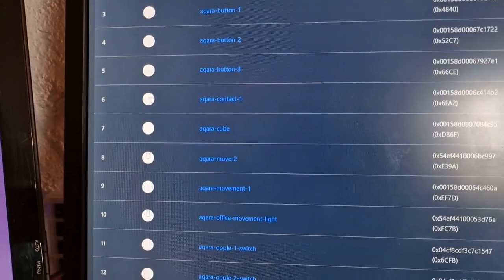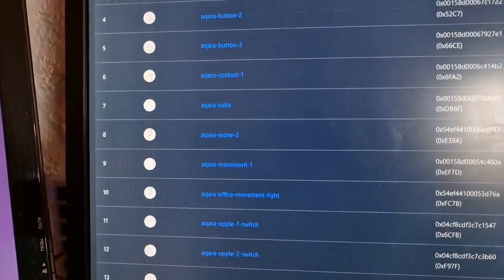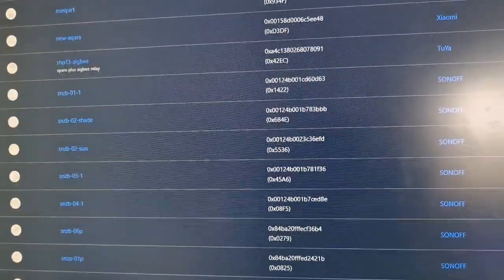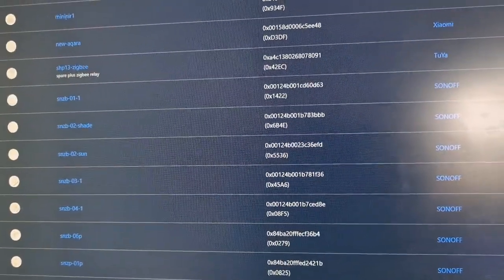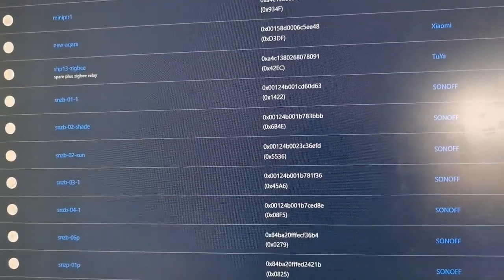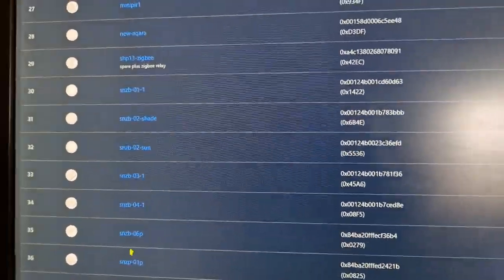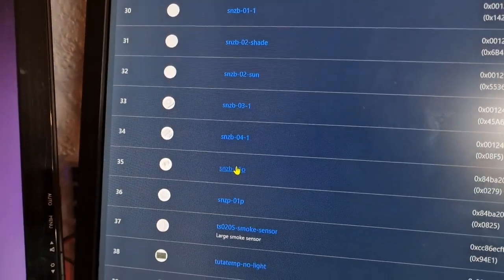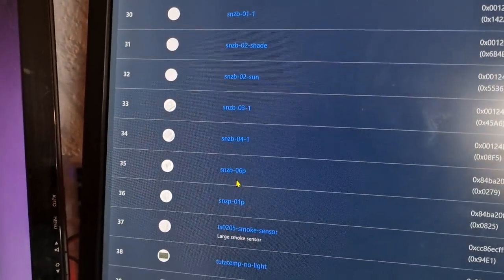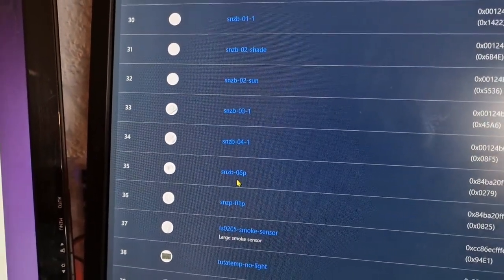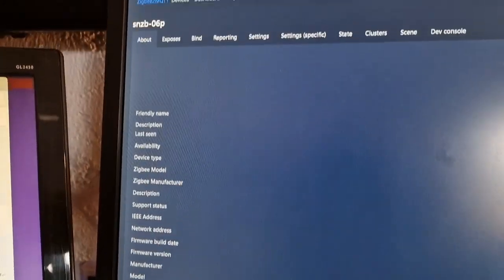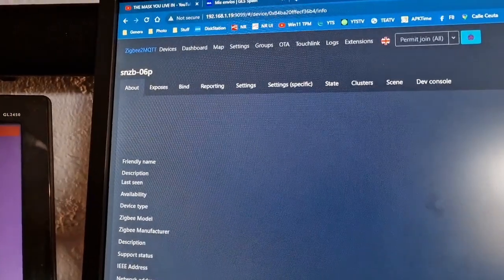So take you all the way down to SNZB-06P and there it is. SNZB-06P. If I click on that you get to see...